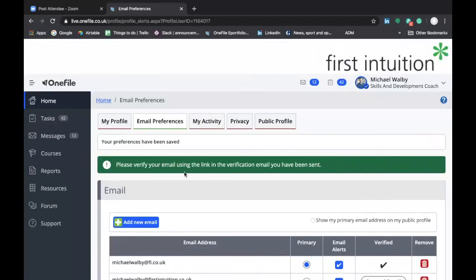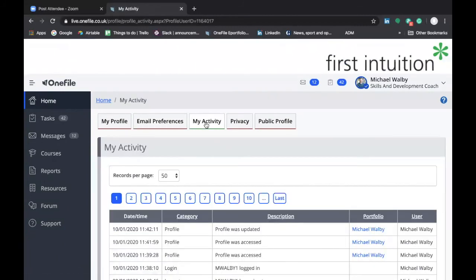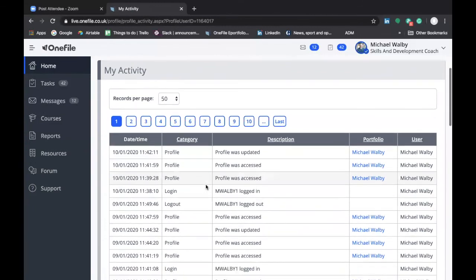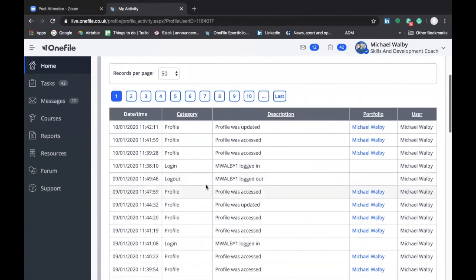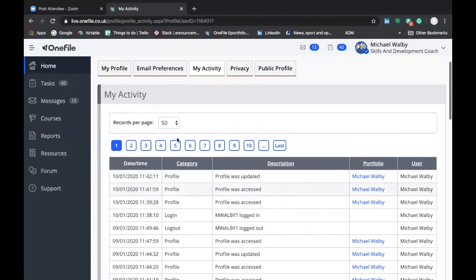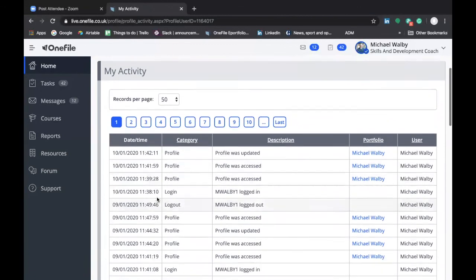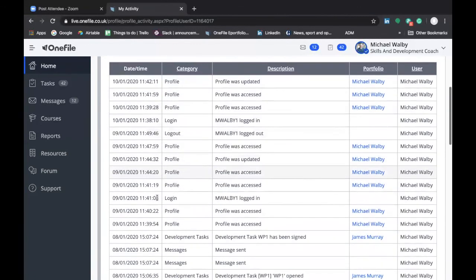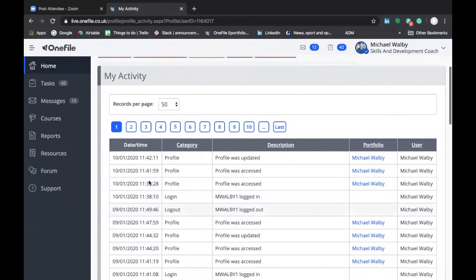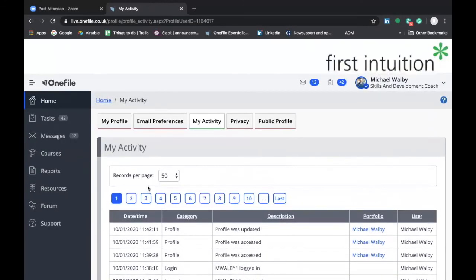If we now move on to the My Activity tab you can see that this provides a history of all the activity on your OneFile account. So if you're ever uncertain as to whether or not an activity has happened in your OneFile account you can go here to look at the history of all of the activities on your account. In reality you probably won't need to use this functionality very often but it's there just in case you need it.